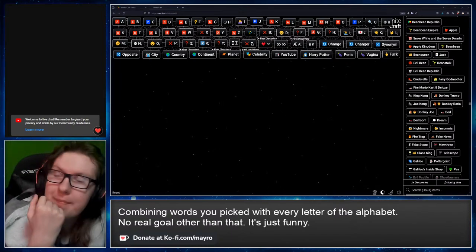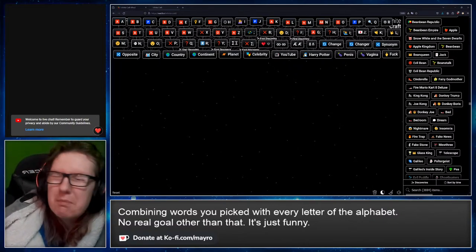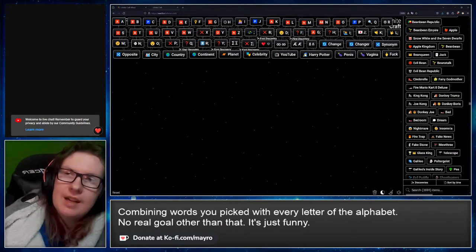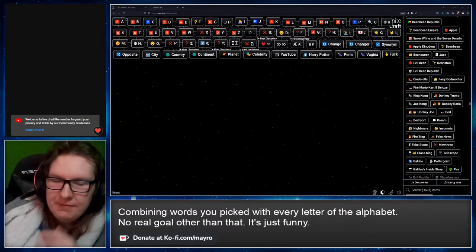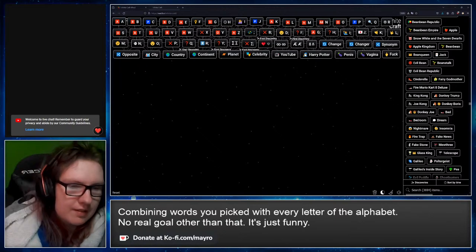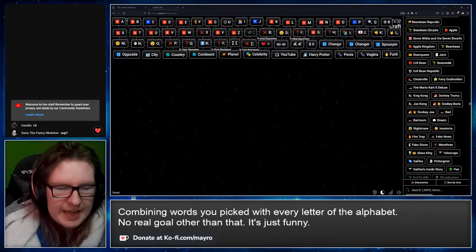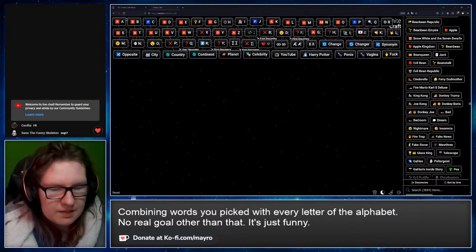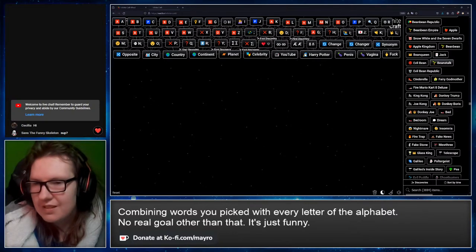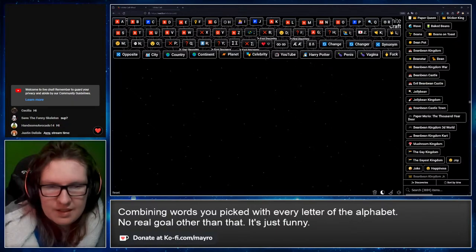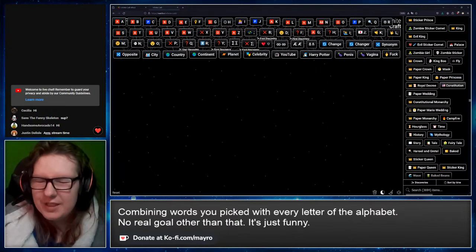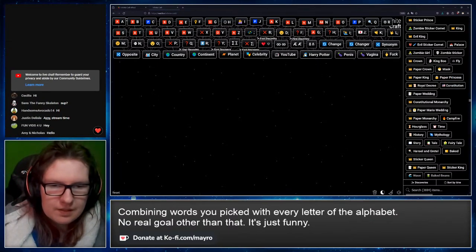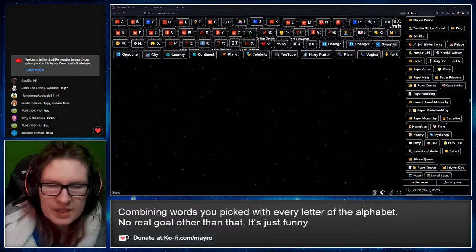Hello, if you're watching this, I am very tired and I should go to bed, but that's not how my brain works. I gotta be satisfied with what I've done today, then I'm not. So I'm gonna do a little stream and then all will be well. Hey, Cecilia. Hey, Sans. Hey, Phantom Avocado. Hey, Justin.